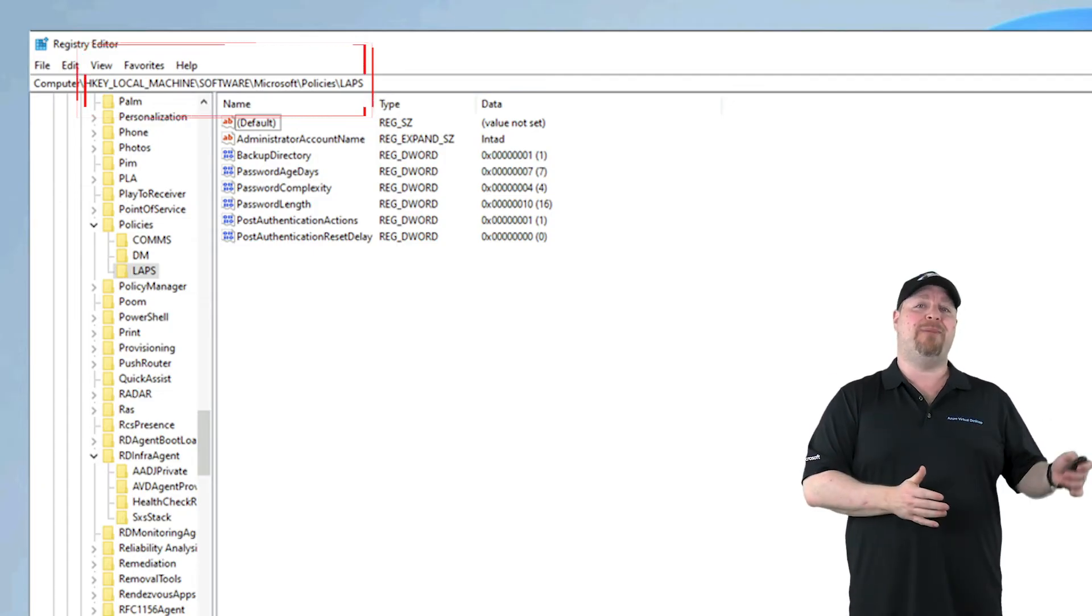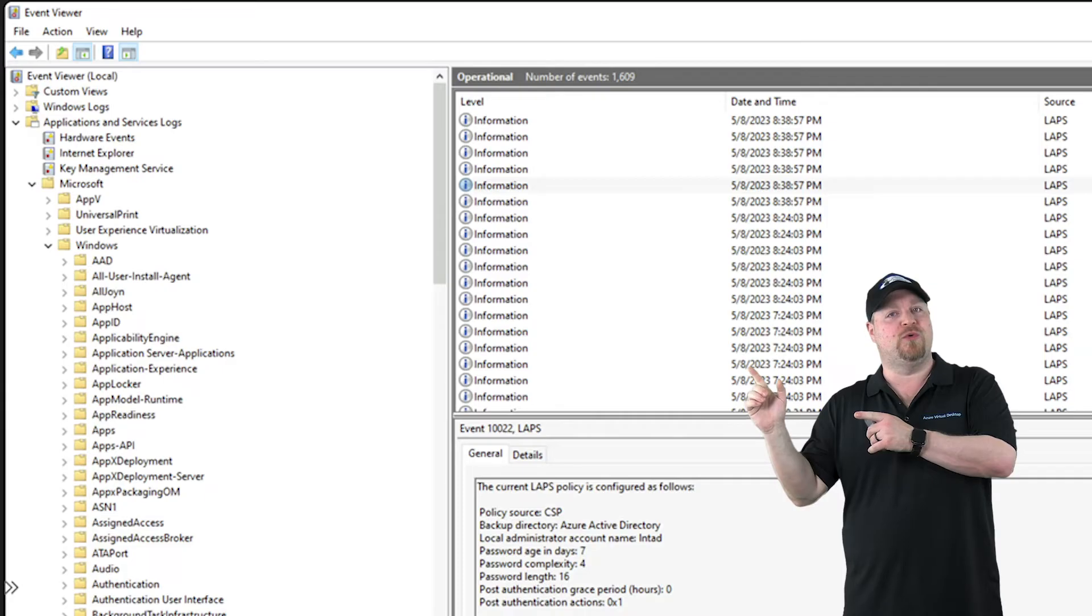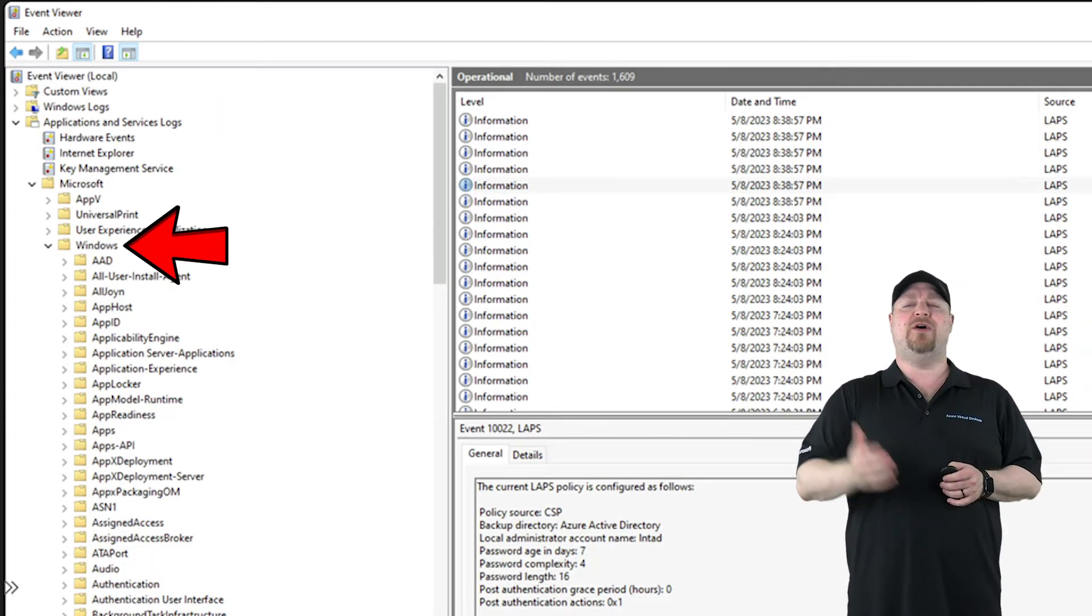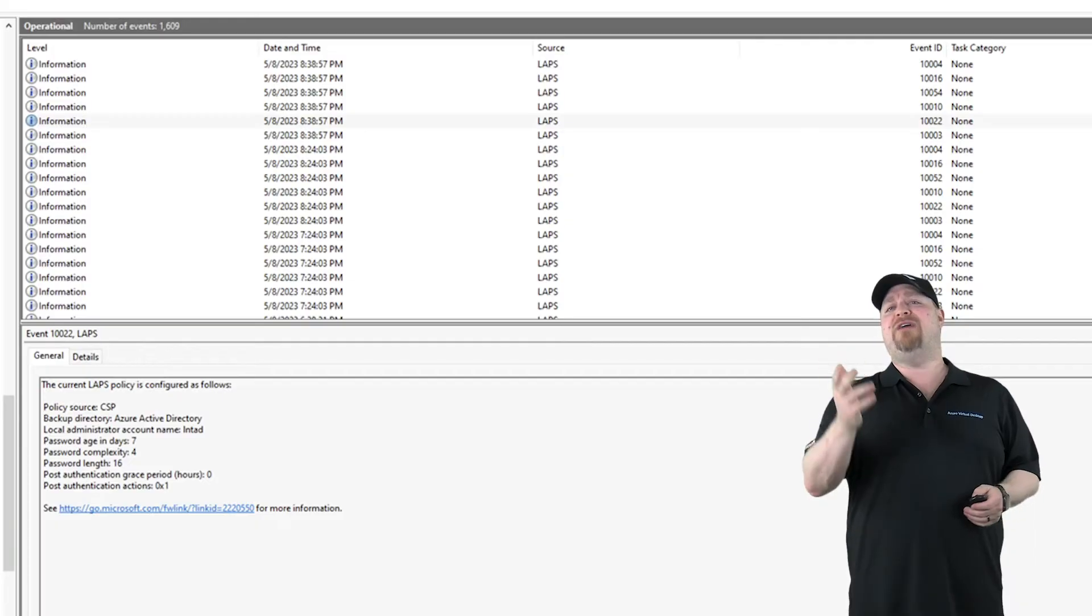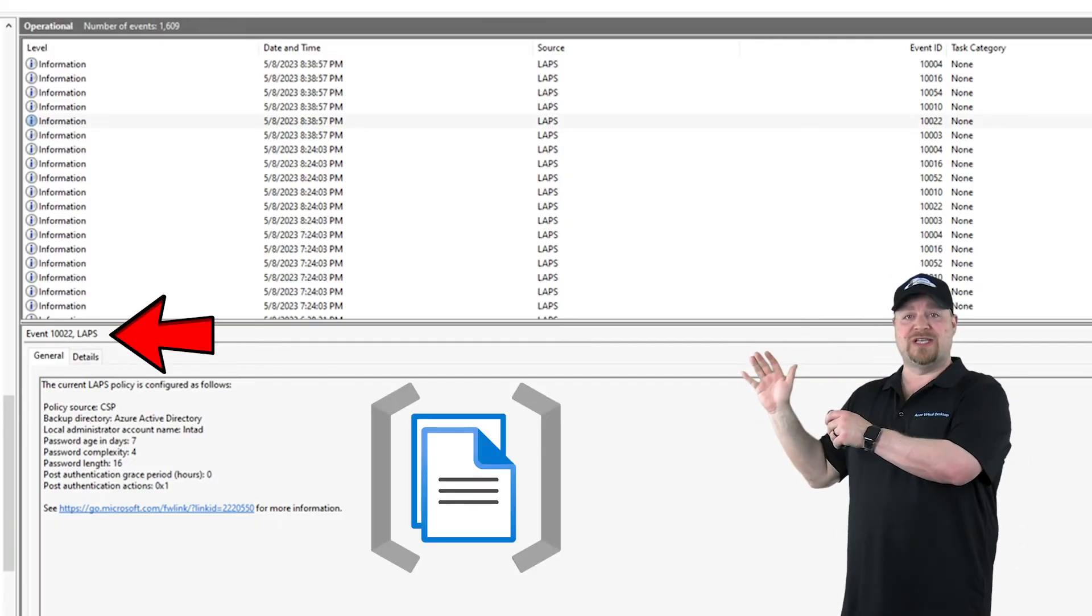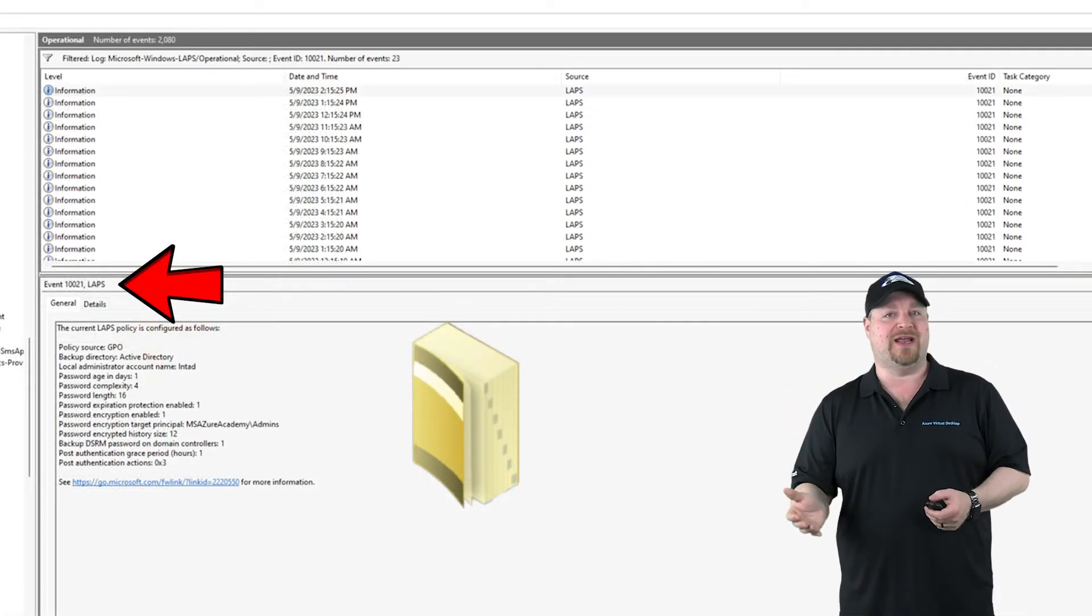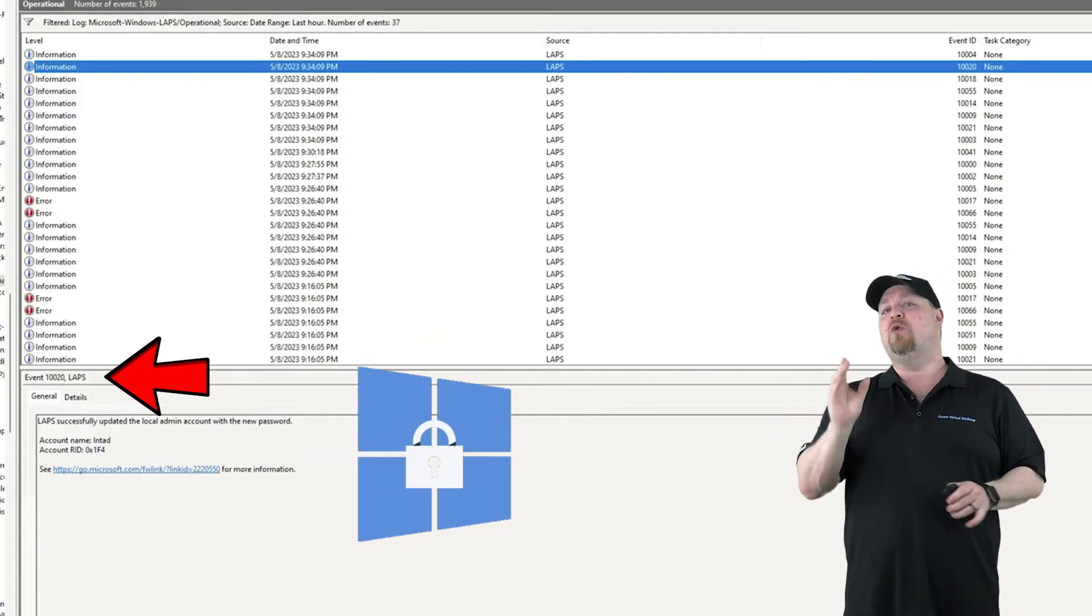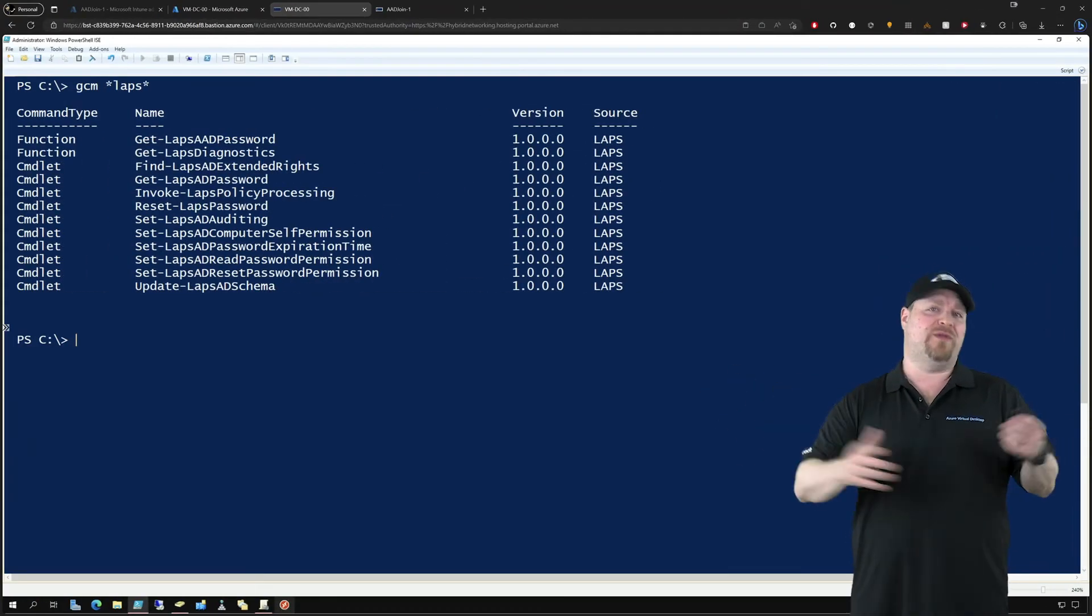If you go to the Windows Event Viewer and then go to the Apps and Services, drill down to Microsoft, Windows, and the LAPS folder, this is of course good for information as well as troubleshooting. Event 10022 will have all of your Intune settings, and then 10021 will have your Active Directory settings. The 10020 event will tell you when your passwords get updated.